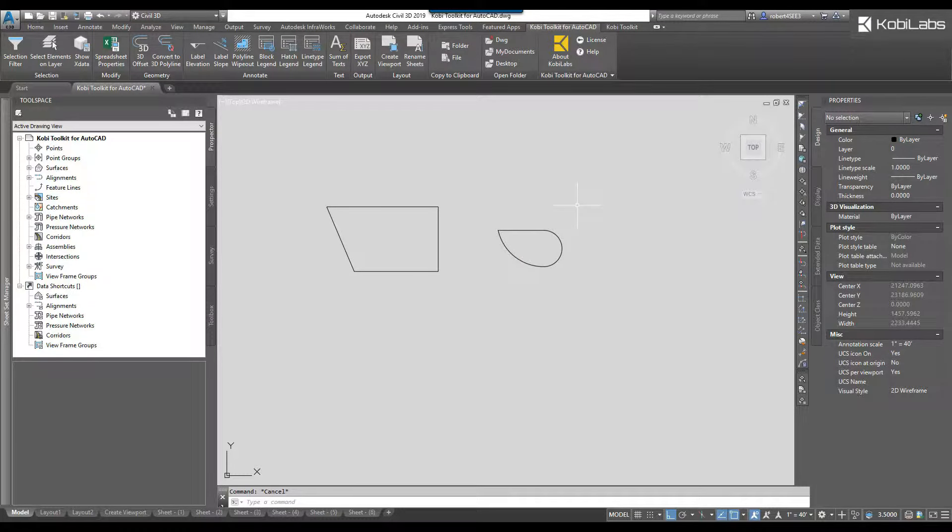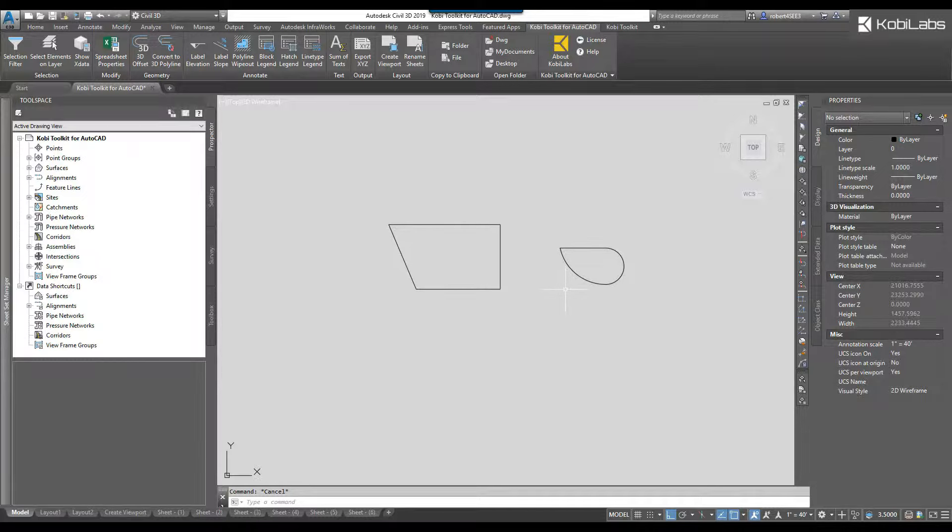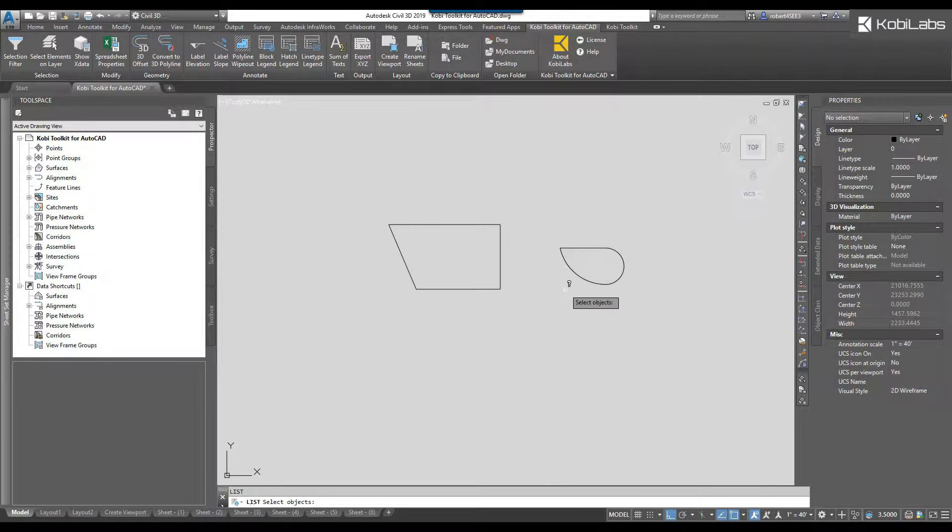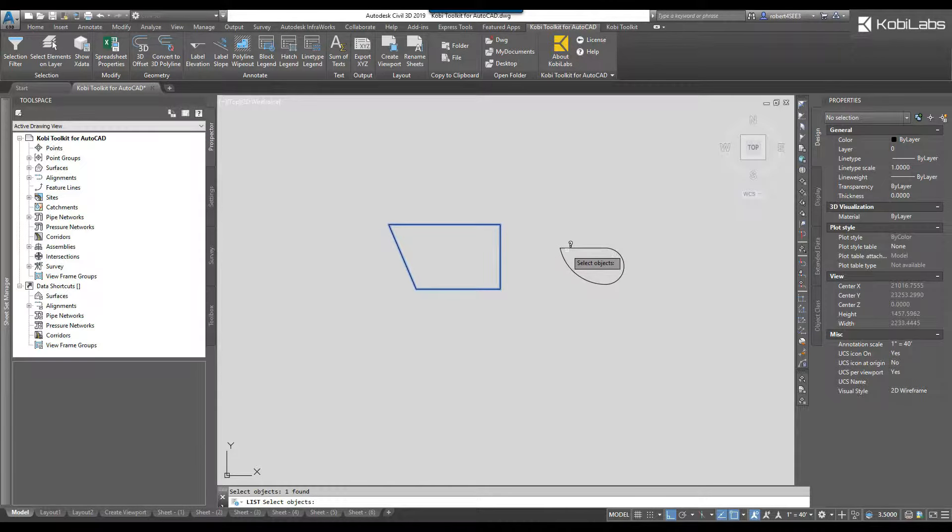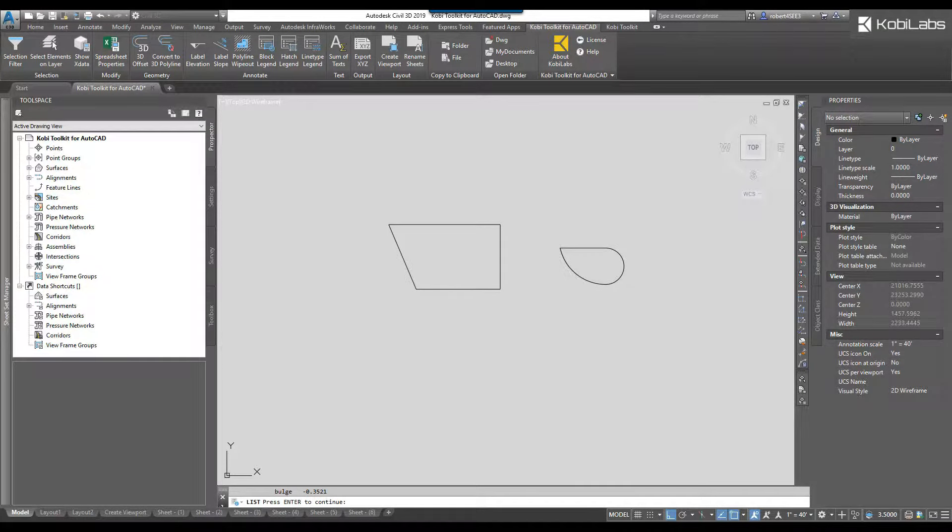Welcome to this short video on convert to 3D polyline command which is part of the new Kobi toolkit for AutoCAD. On the screen here I have two polylines, they are just 2D polylines. So if I list these, select them both, press enter, and you'll see here it's a lightweight polyline. All the elevations are at zero.